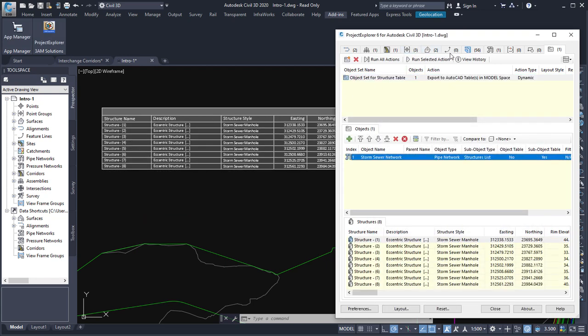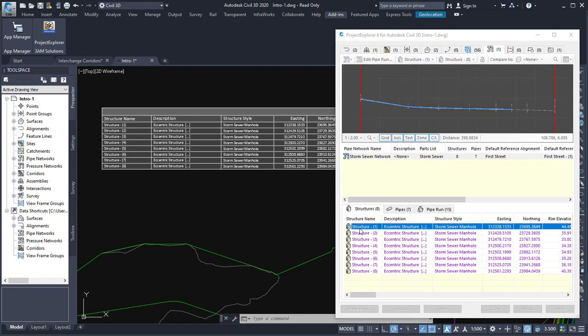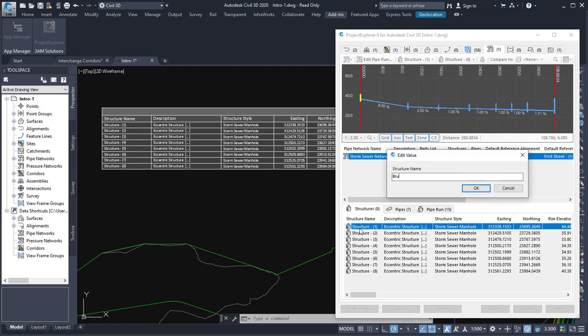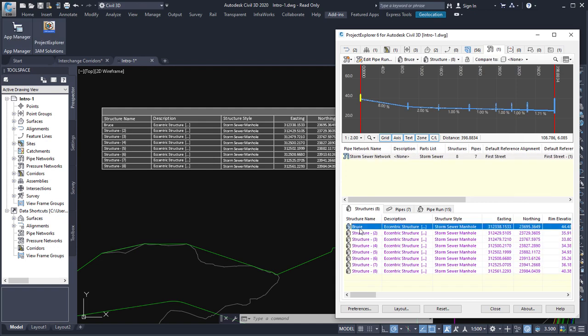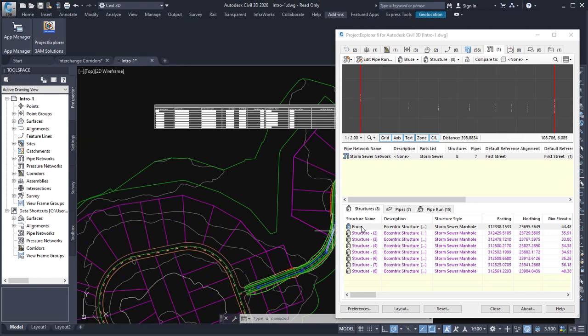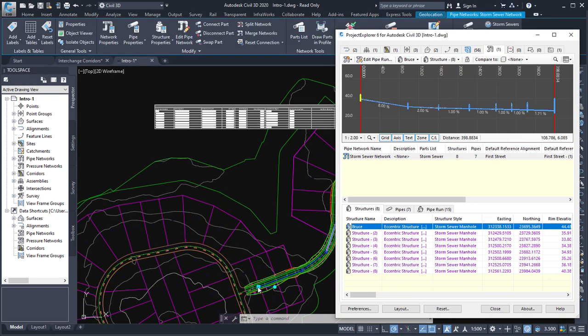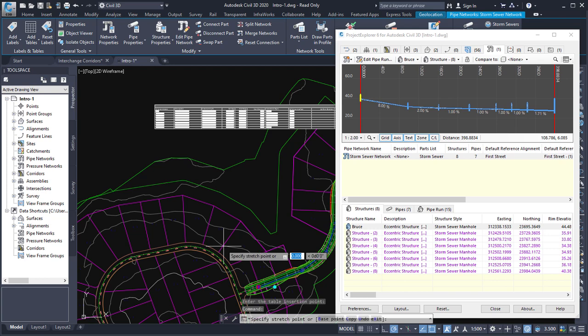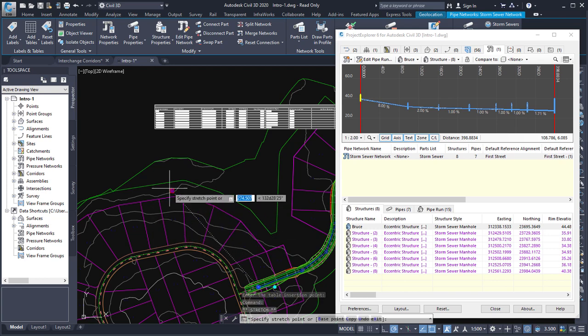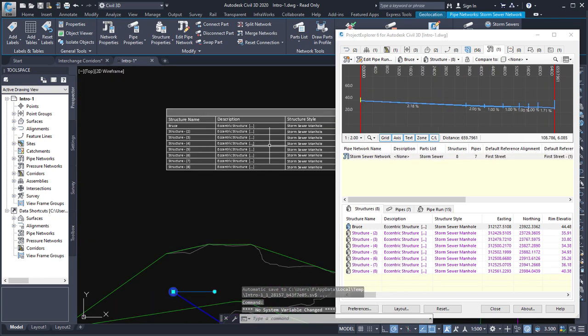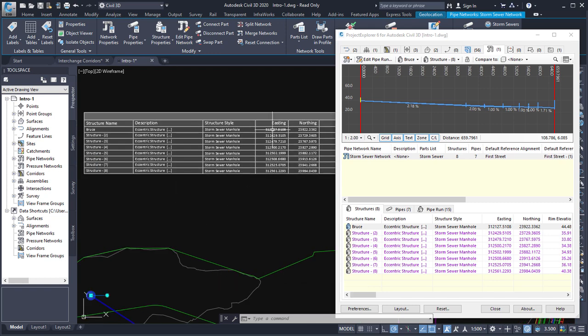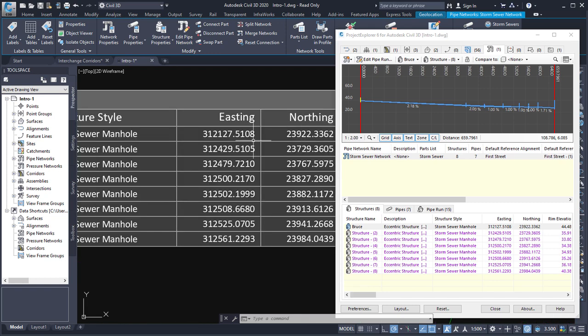Now, at any point now with this table in the drawing, if I go back to modify any of these objects like changing the structures name, you can see that the table reacts to that change. And equally, if I was to change the location of one of these structures, you'll see that the easting and northing of that table has been changed.